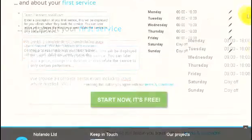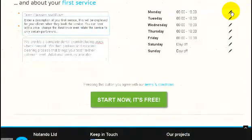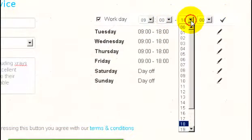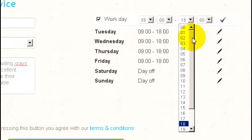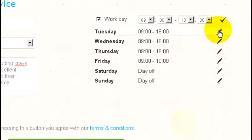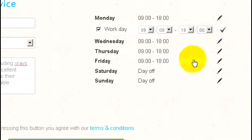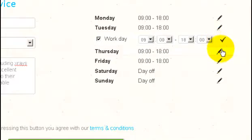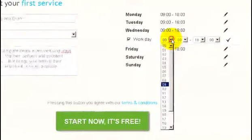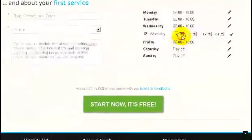Once you've completed the description, go to your right and look at the different days of the week and set each day up for the hours your service is available. You'll click on the pencil icon to access each day and you can click whether it is a workday or not a workday, and then adjust the hours that that service would be available.